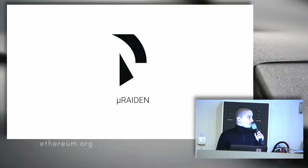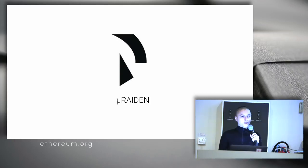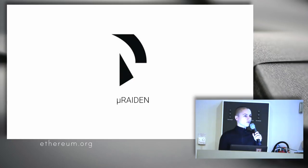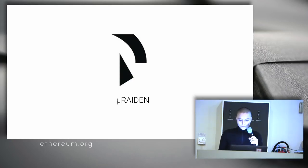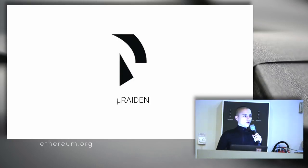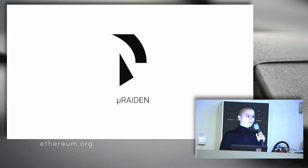So I am Loredana, I have been working with BrainBot, developing MicroRaiden. I am one of the developers. Now, how many of you have heard about Raiden Network or MicroRaiden? Okay, that's good. How many of you have heard about state channels or payment channels?